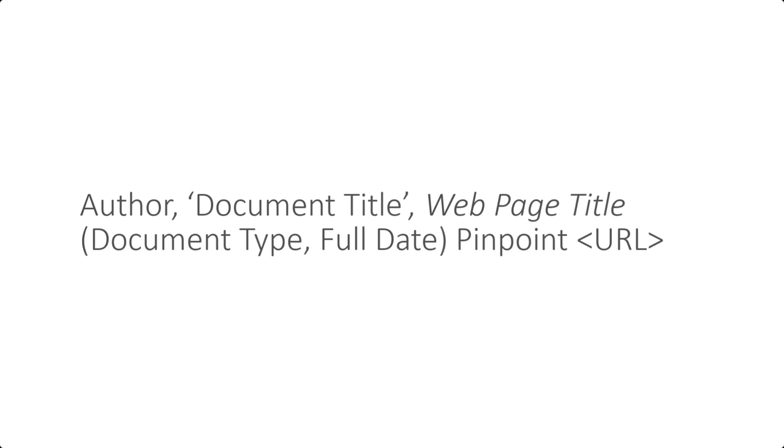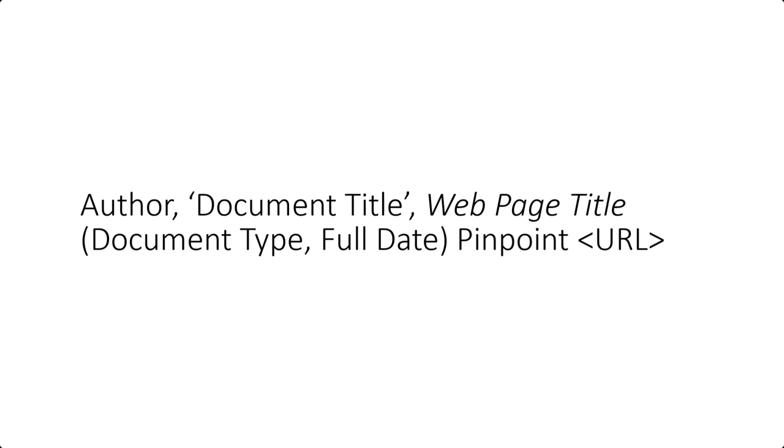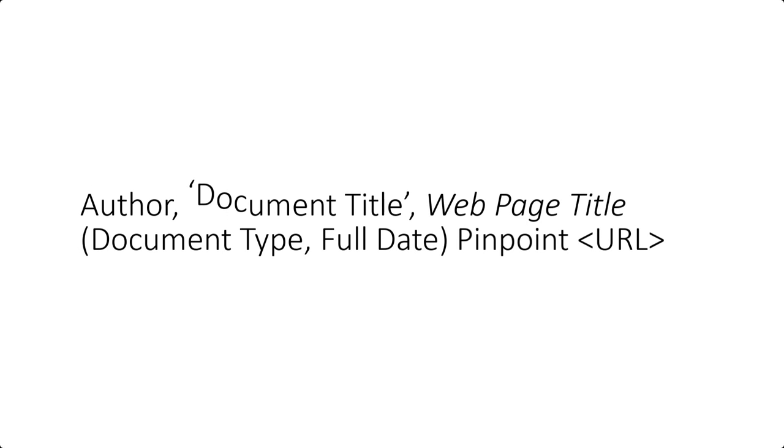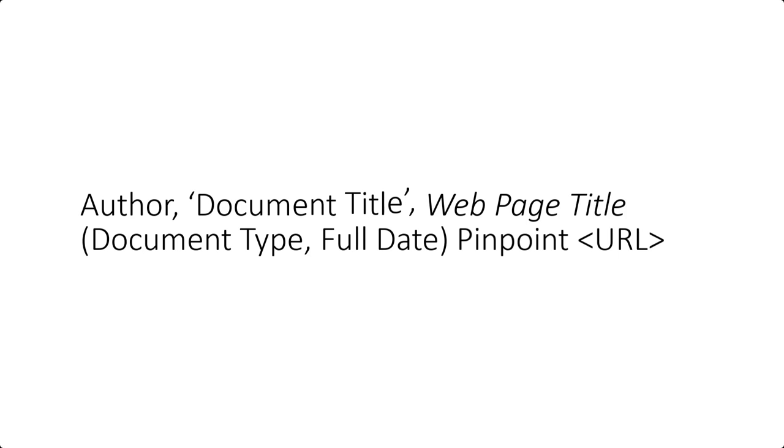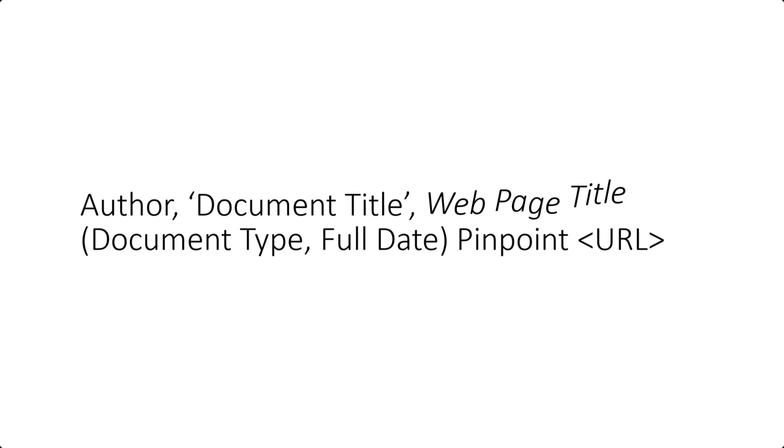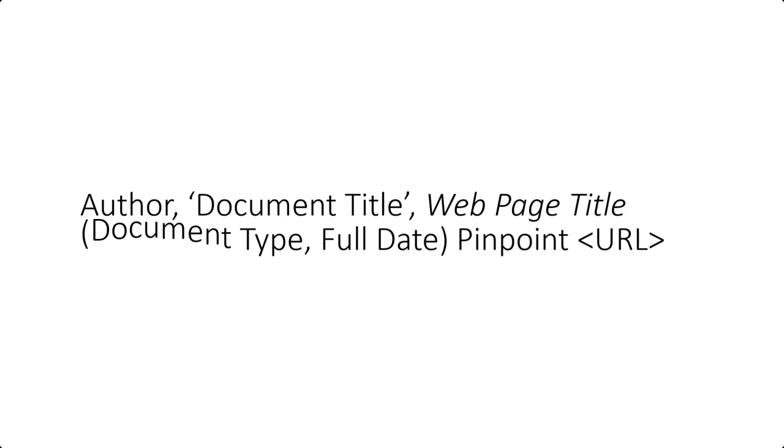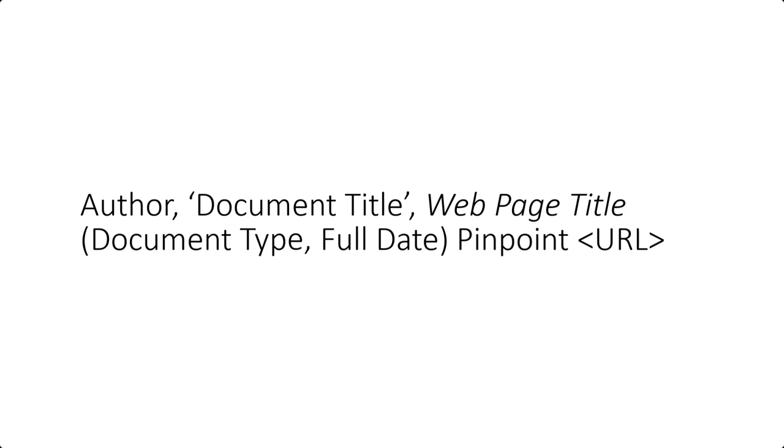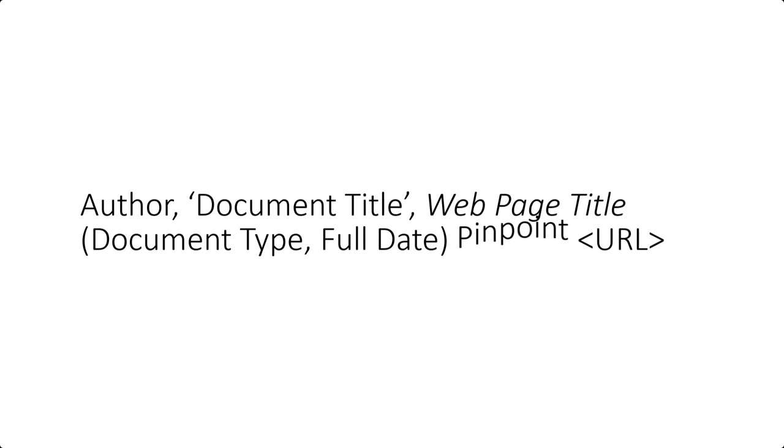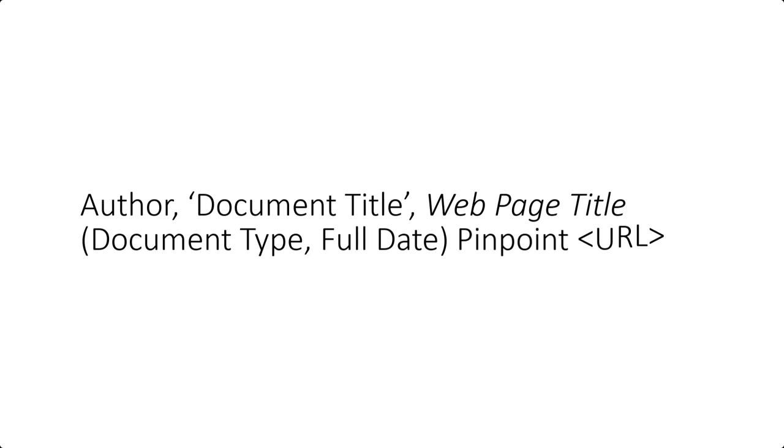To cite a website you will need the author, the document title in single quotation marks, the title of the webpage in italics, then in brackets, the document type which is usually a webpage, the full date, then a pinpoint and at the end the URL in triangle brackets.